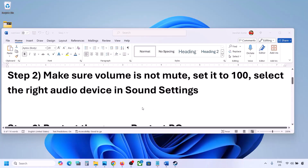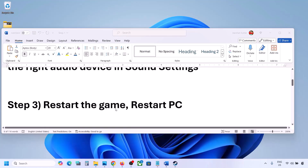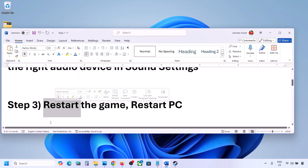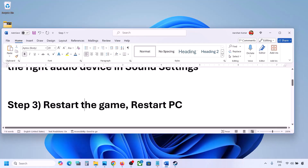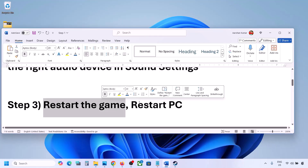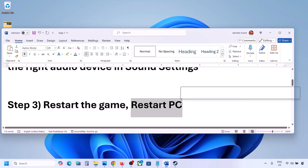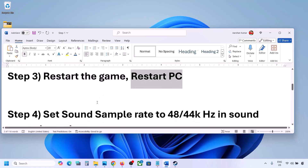The next step is to restart the game and restart your computer. If the game is running, close it and restart it. If that does not work, restart your computer and then check the sound.